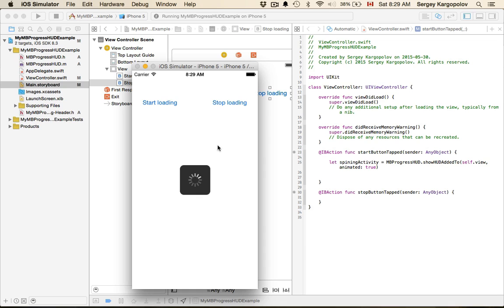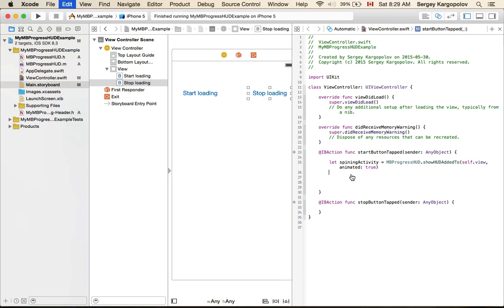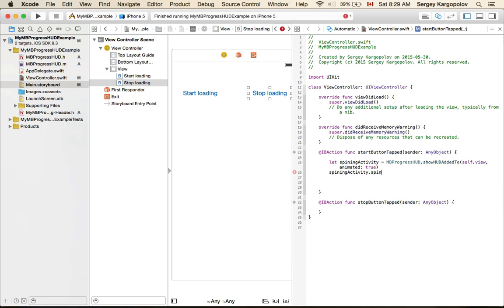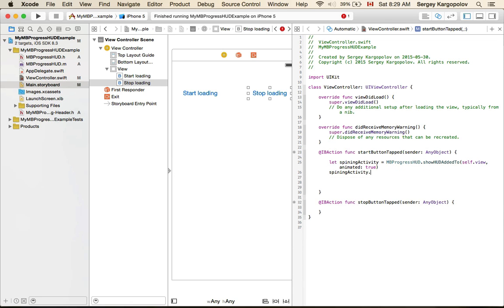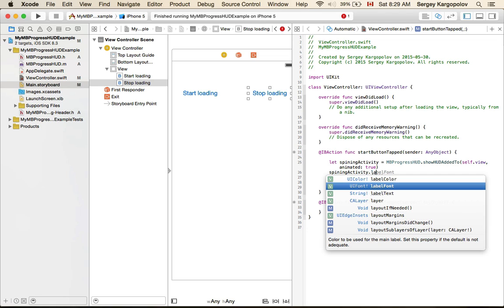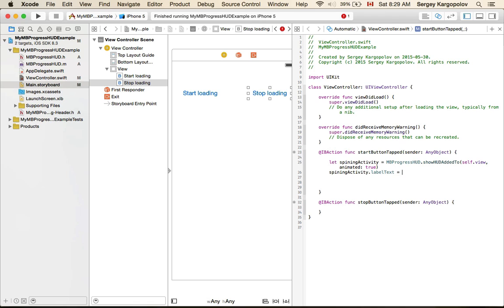It started circling and the activity indicator is modal, so it will block user interaction and users won't be able to do anything until it stops. Let's customize it a little bit. I can add a label text, spinning activity. I can change label color, label font, and I want to set label text to something like loading.